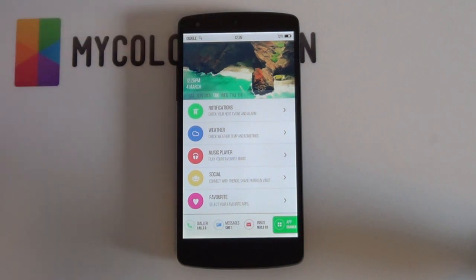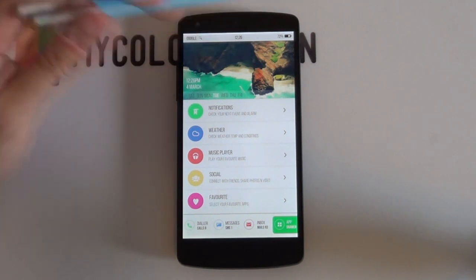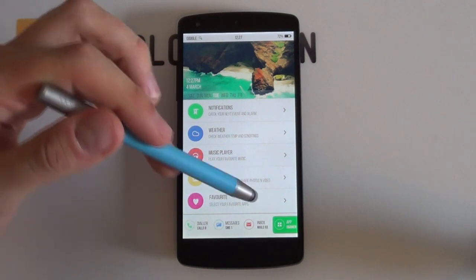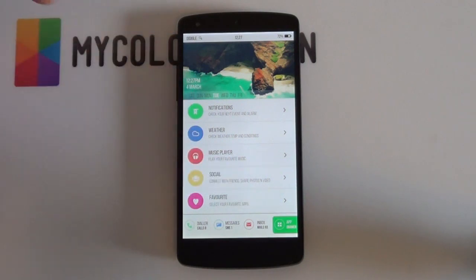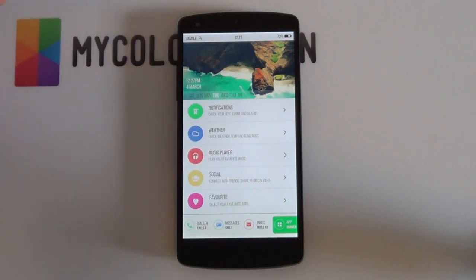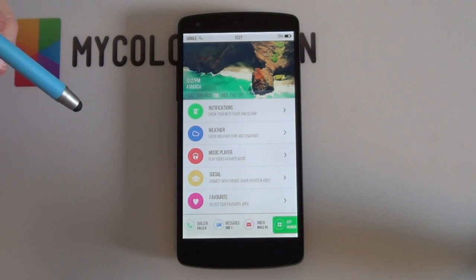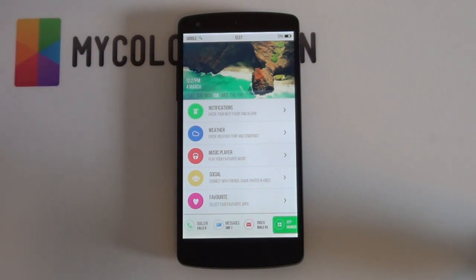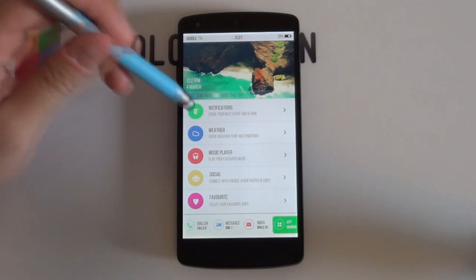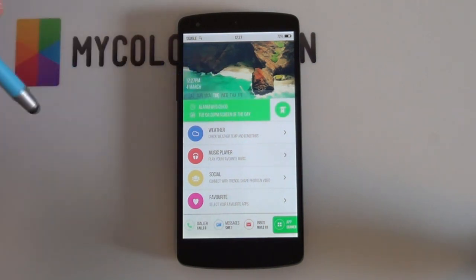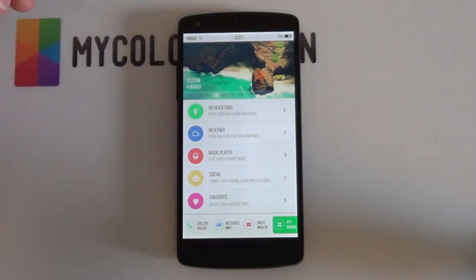You've got all your necessary information such as your time, your battery, your date. You've got your notifications at the bottom, your app drawer icon, but what really sets this theme apart is these little jump-to shortcuts. For example, if you wanted to have your notifications or your agenda, you just need to tap the icon and it brings up your notification or your next agenda just like that.